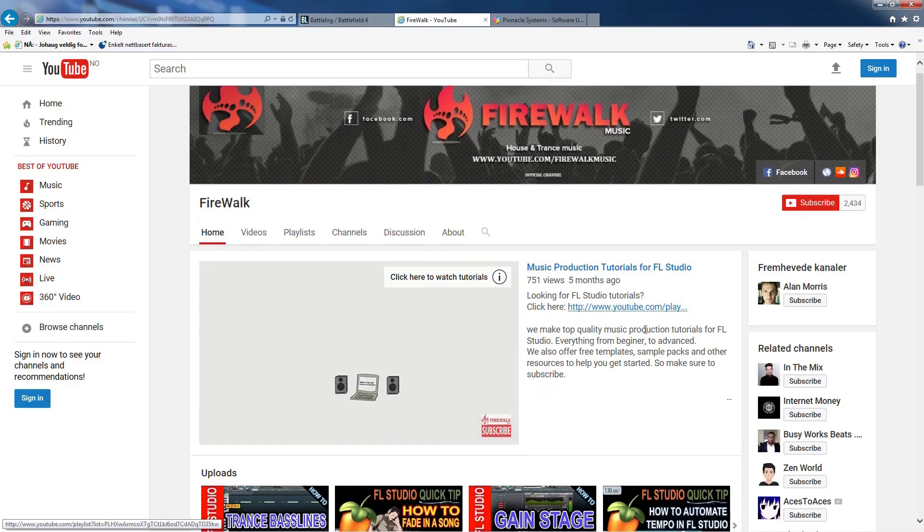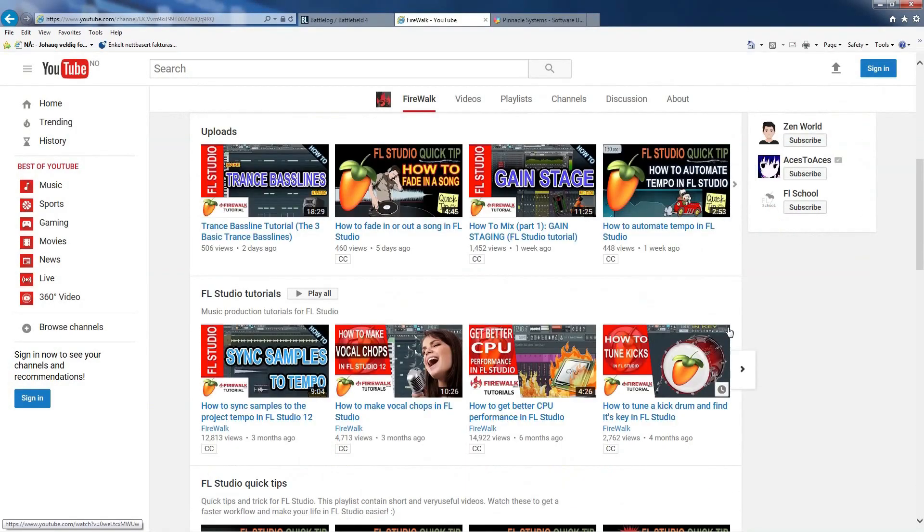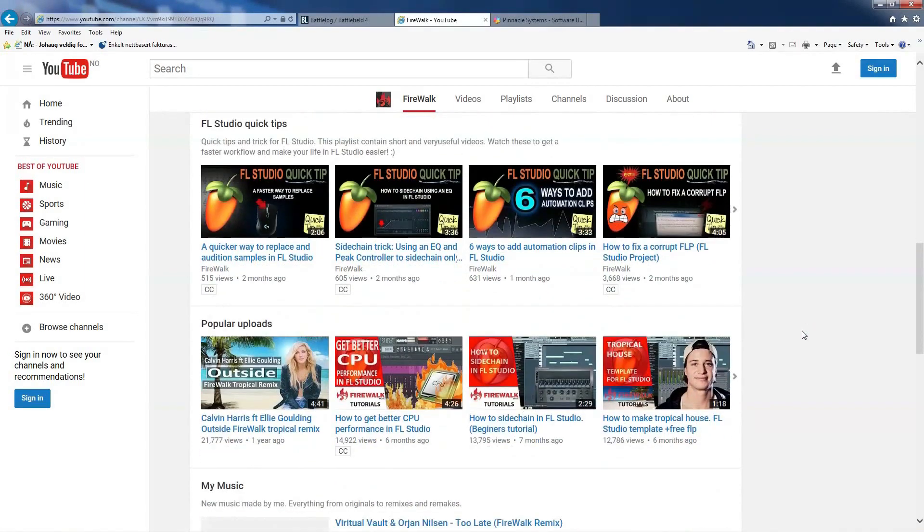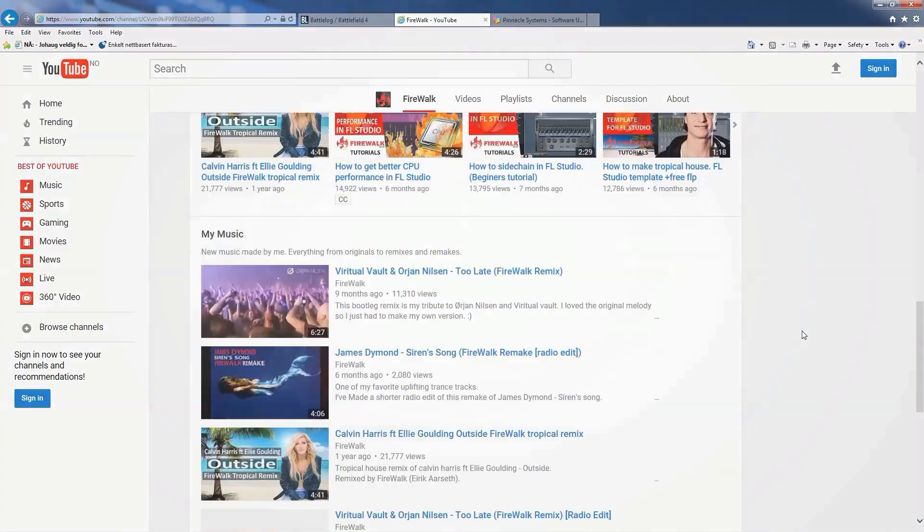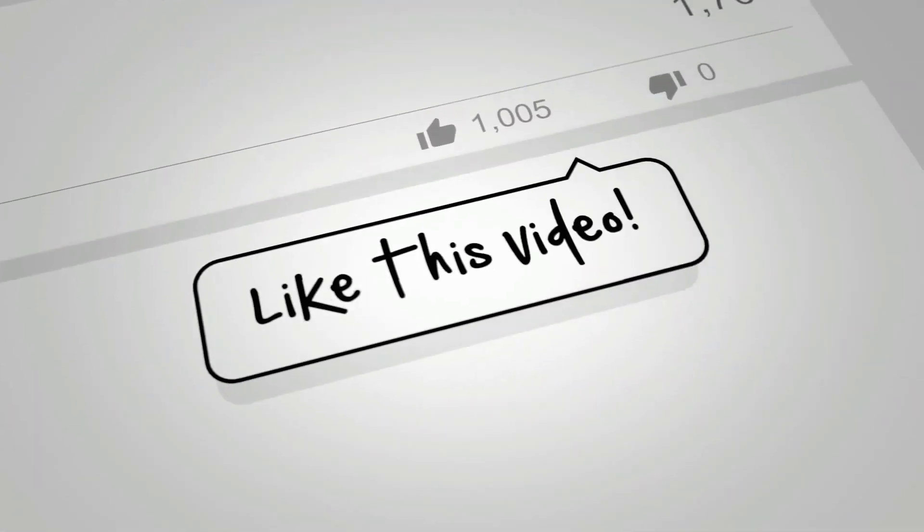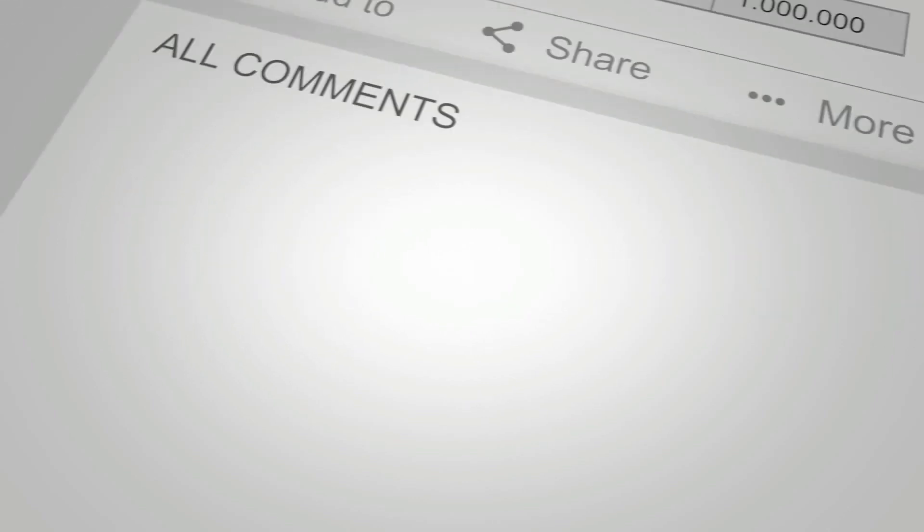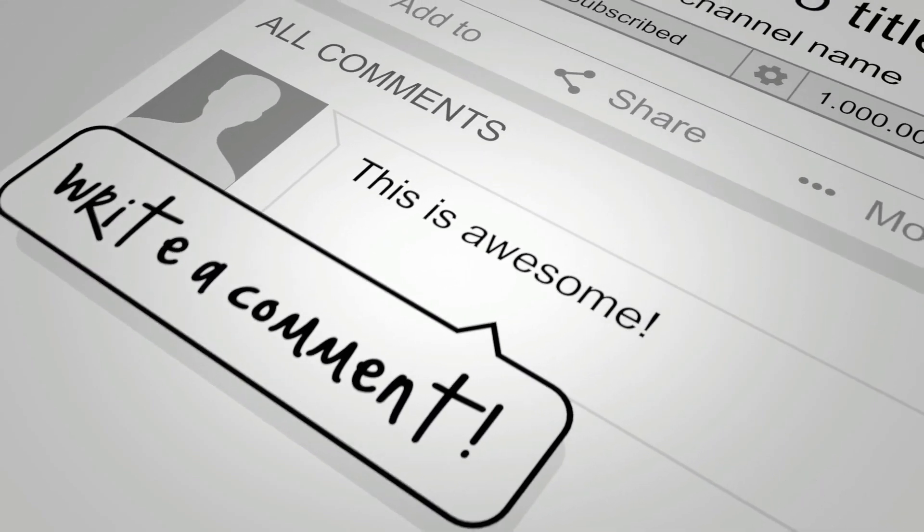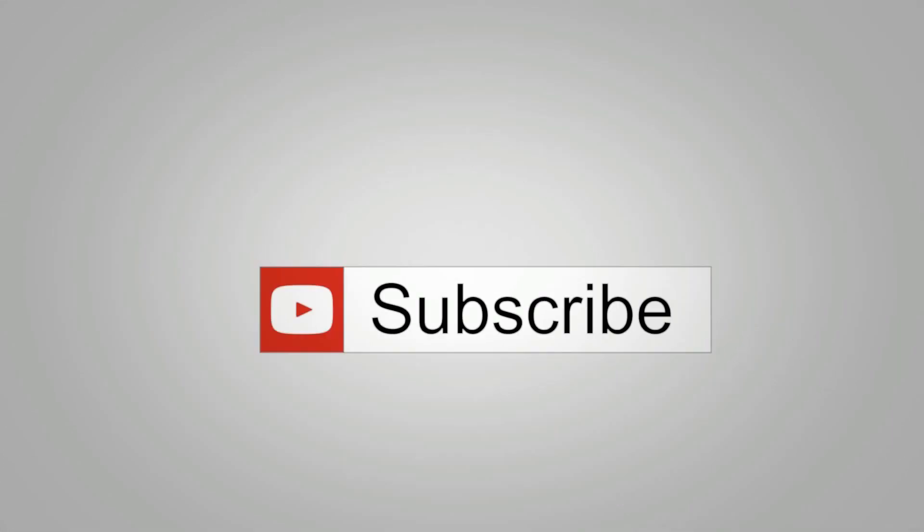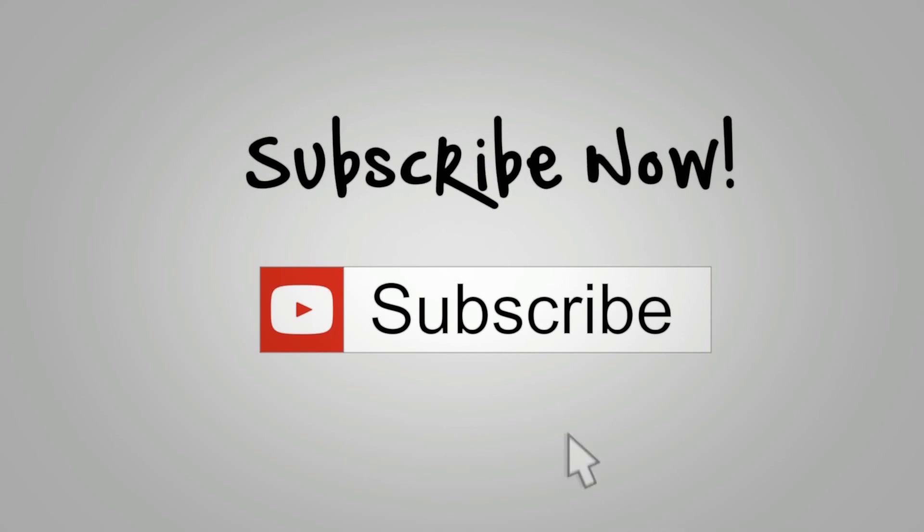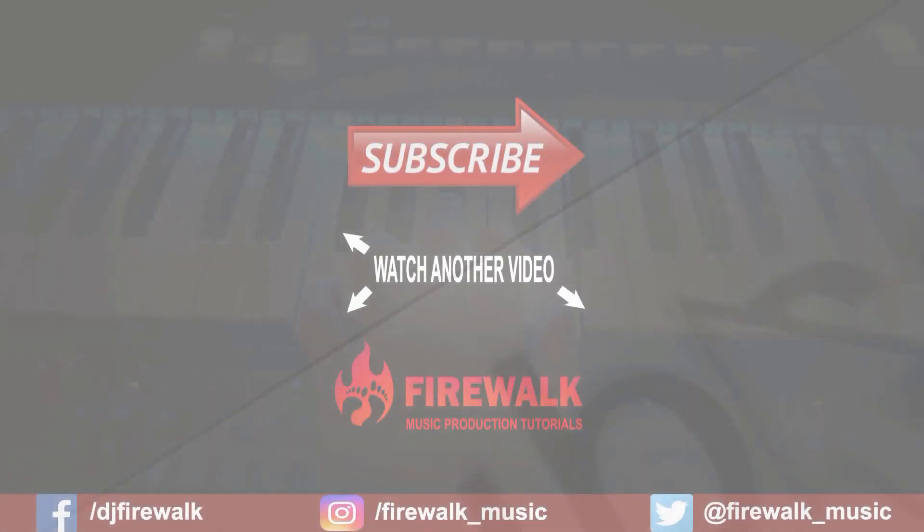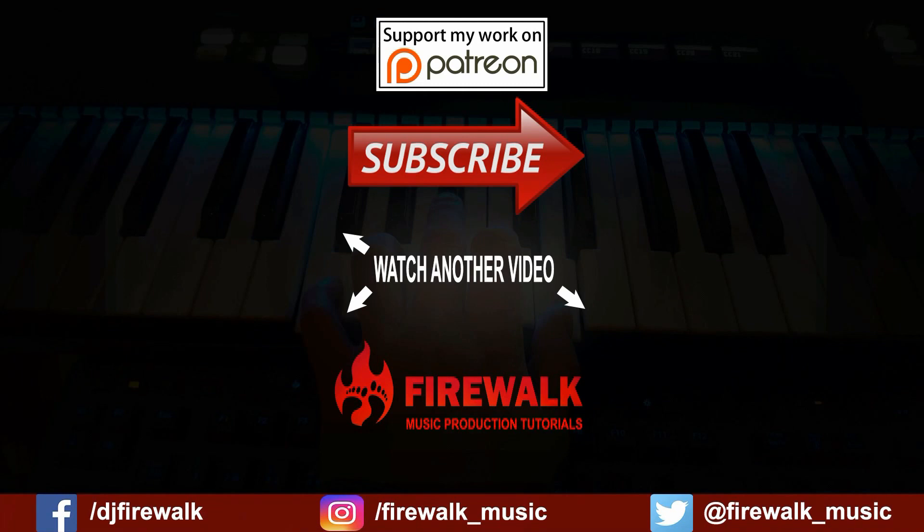I hope you like this video. If this is your first time here, you might want to check out some of my tutorials for FL Studio. Check out the links in the description below. And as always, feel free to like, comment and share this video with anyone you think might benefit from it. If you would like to support my work, you can head over to my Patreon page. You can find the link in the description below.